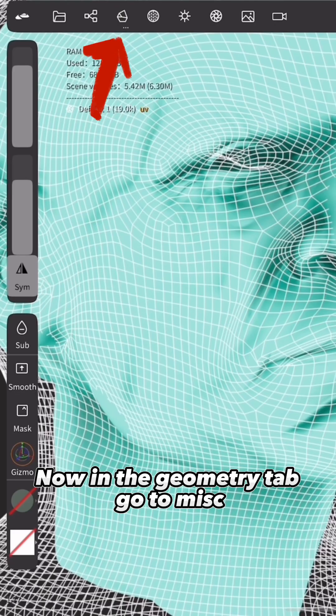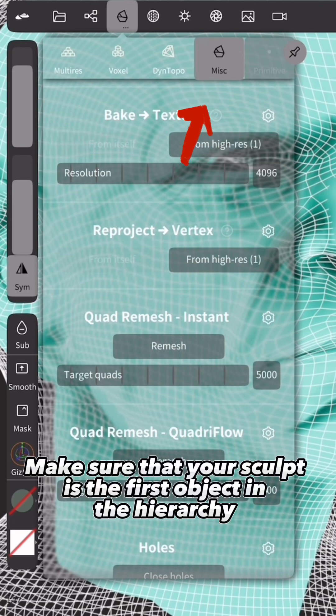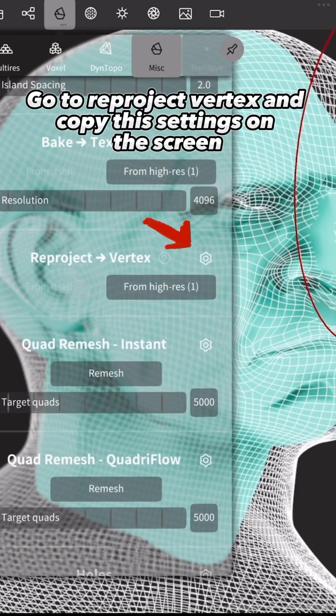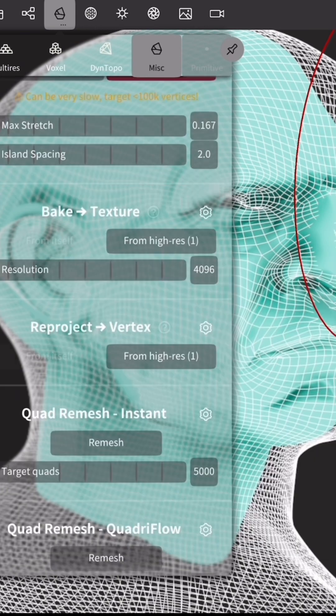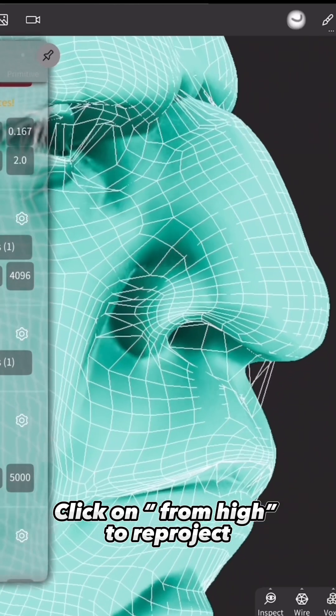Now in the Geometry tab, go to Misc. Make sure that your sculpt is the first object in the hierarchy. Go to Reproject Vertex and copy these settings on the screen. Click on From High to Reproject.